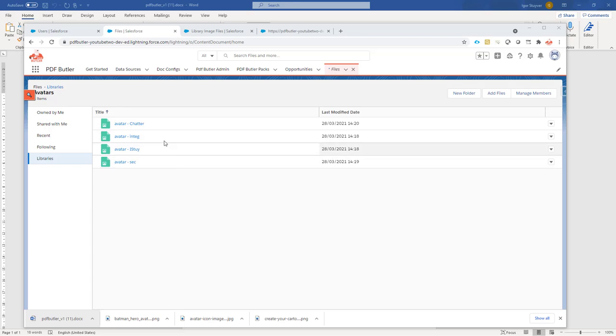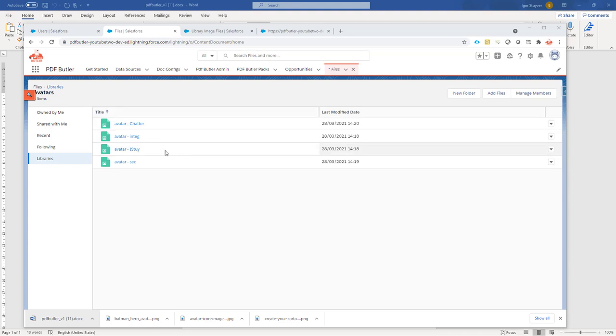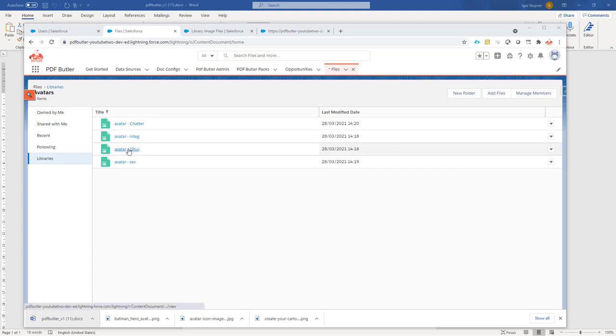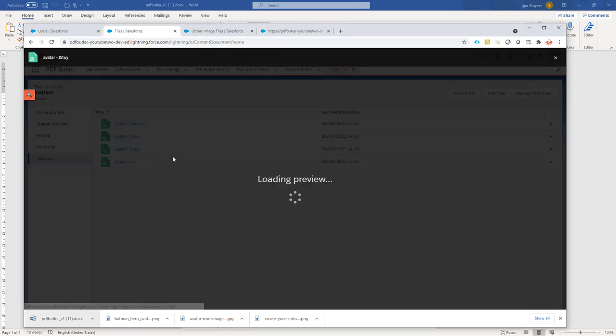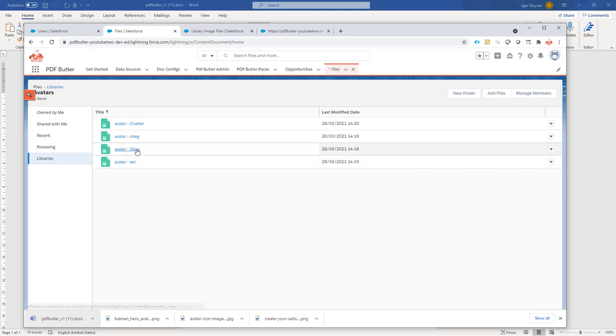In certain cases, you might want to use pictures, files that sit in a library related to certain records in your Salesforce org. For instance, in this case, I want to get the avatar related to my users on my document. There's a small picture here, the avatar that I'm going to use, and depending on the user alias, I want to show the avatar.